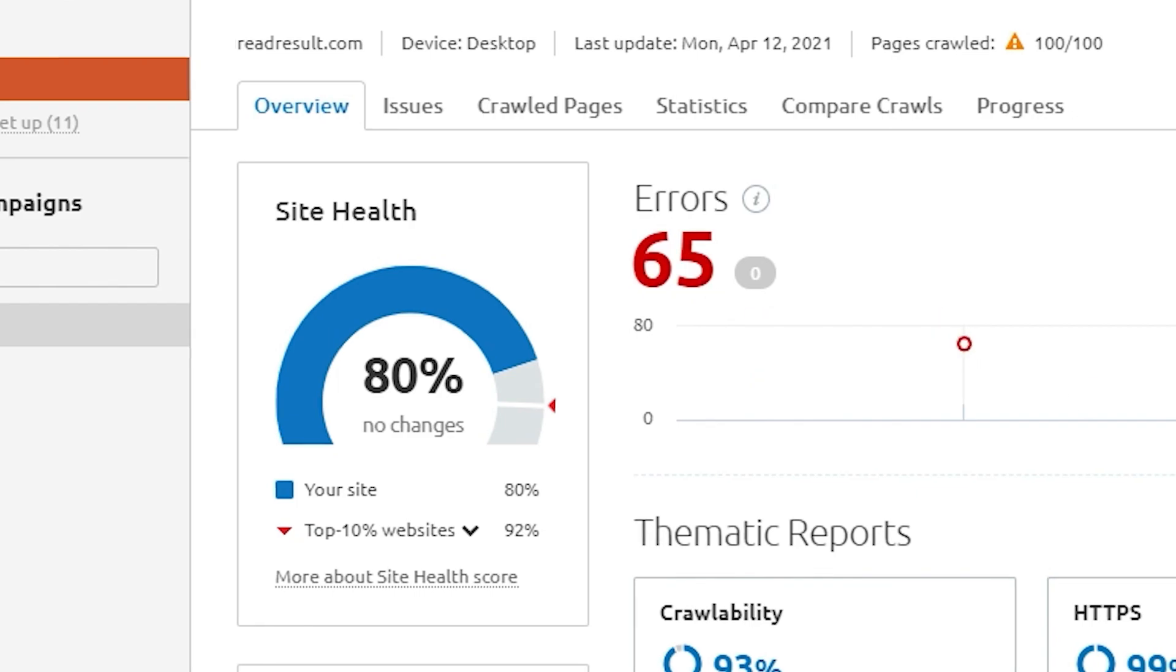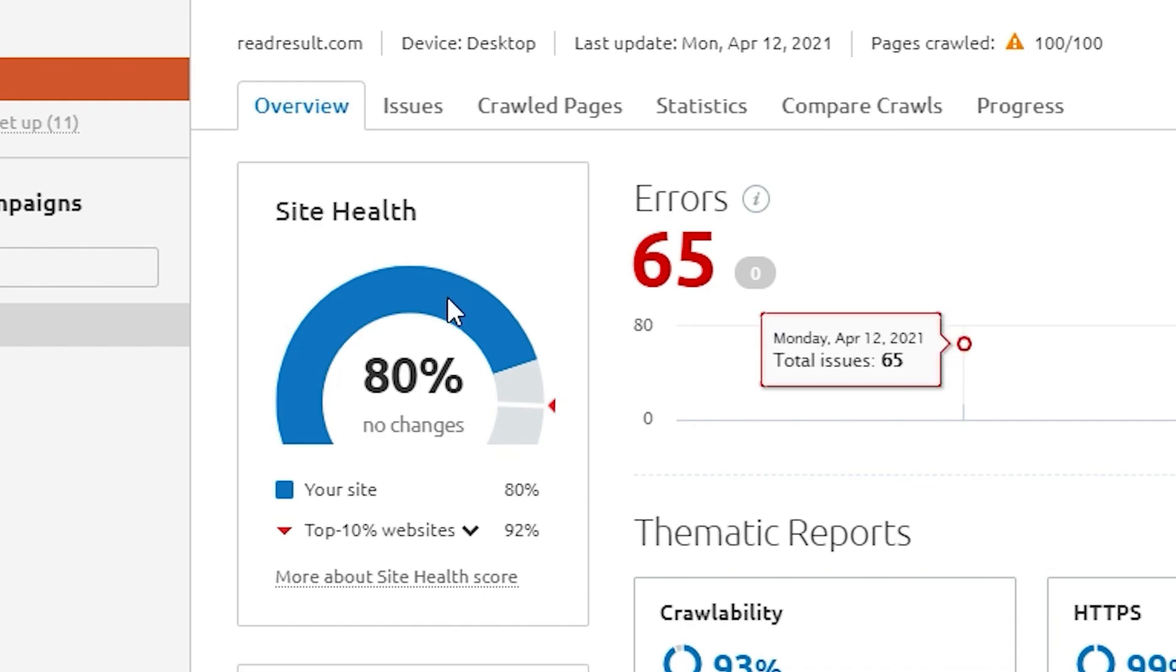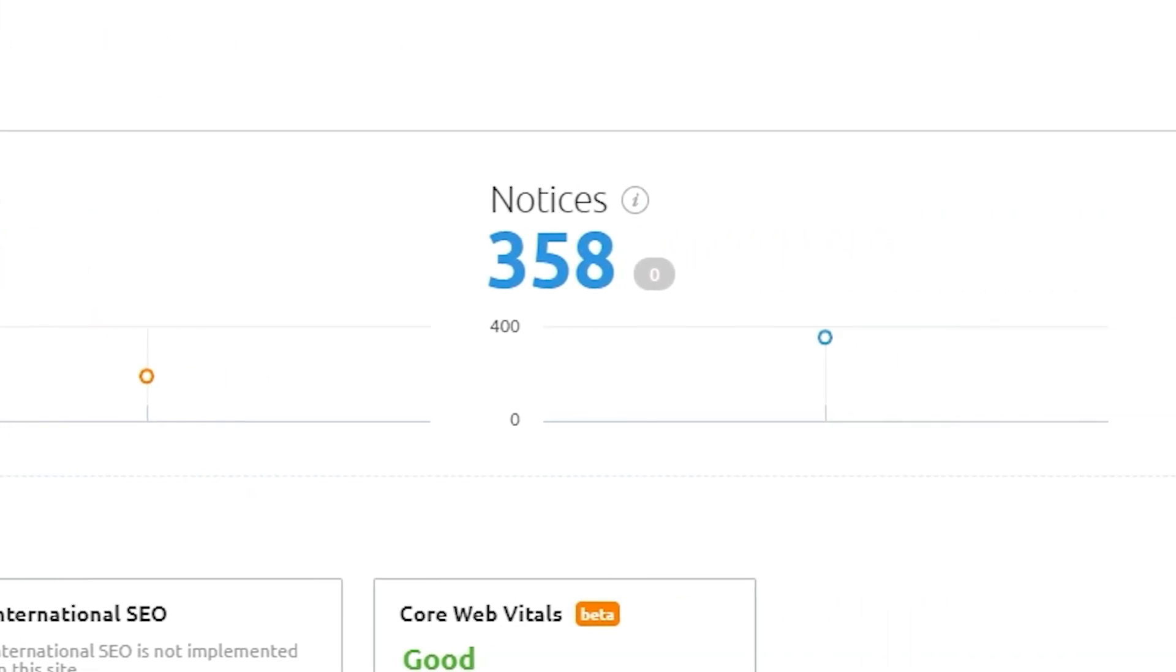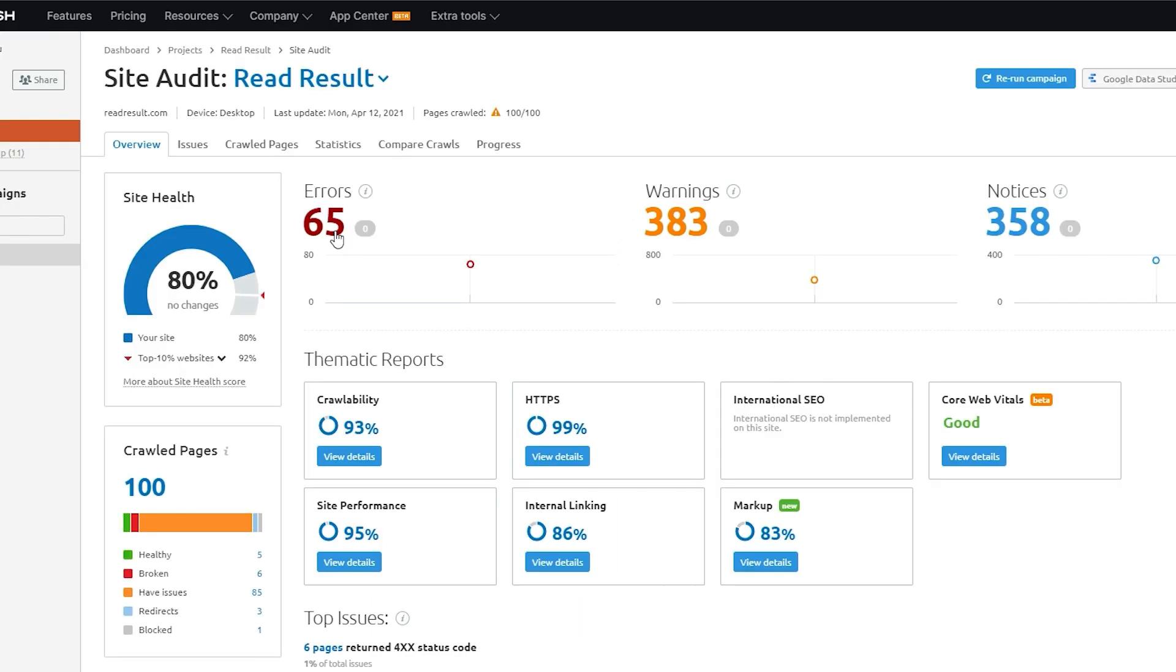SEMrush uses unique checks to work out the score and will give you errors, warnings, and notices. Your site health is mostly worked out from your errors as these are more important and should be looked at first.